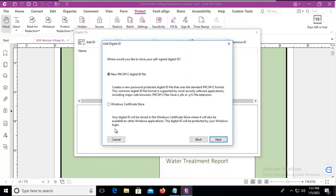There will be two choices. Because I'm not actively signed on to a domain, I'm going to do a new PKCS, or Public Key Certificate.